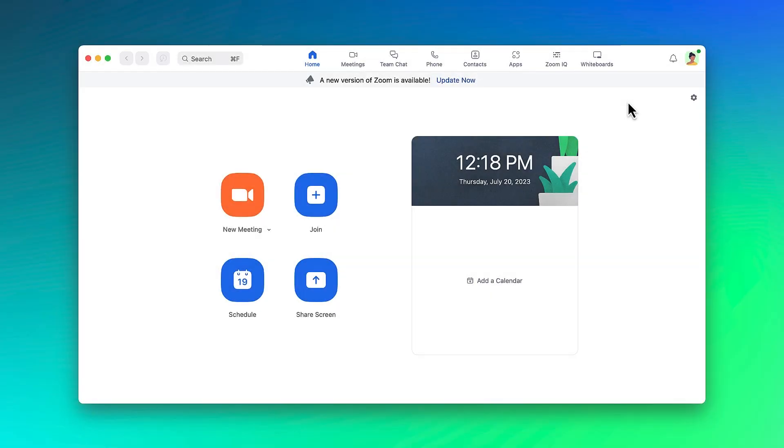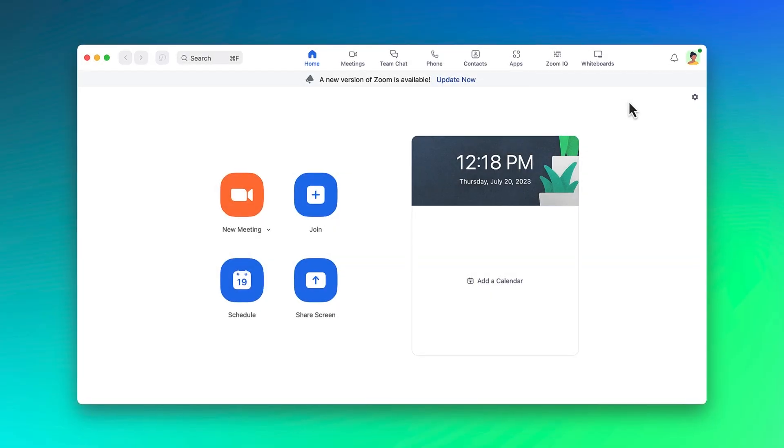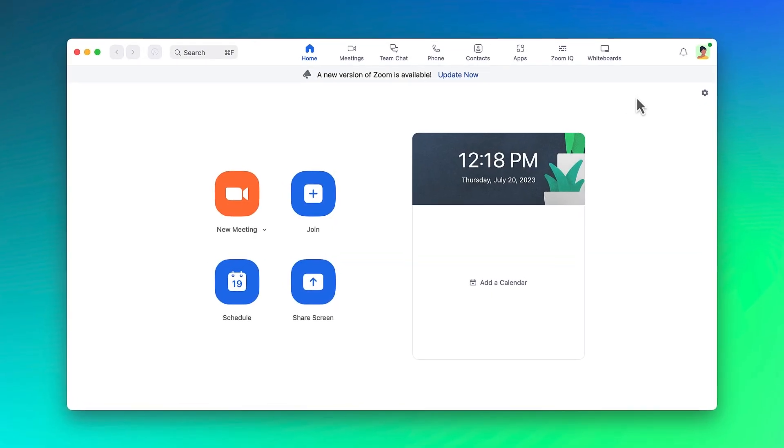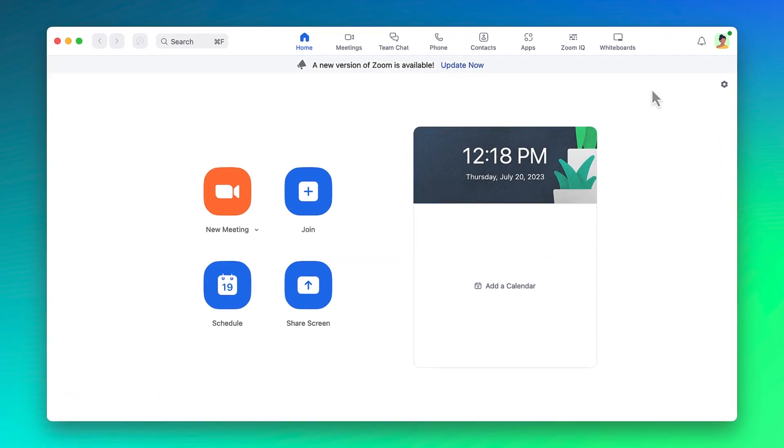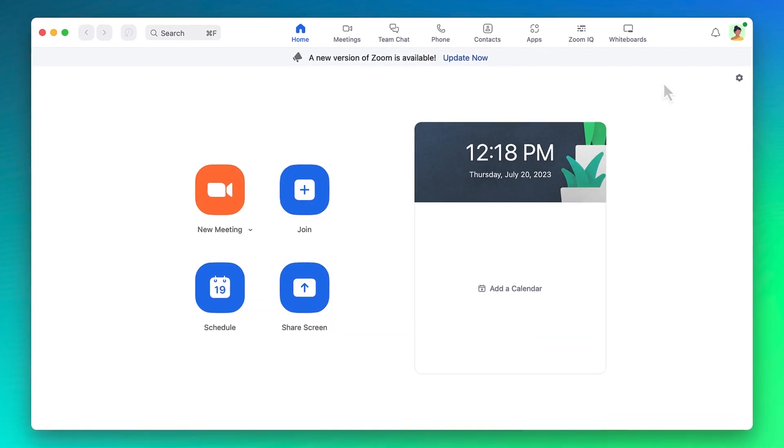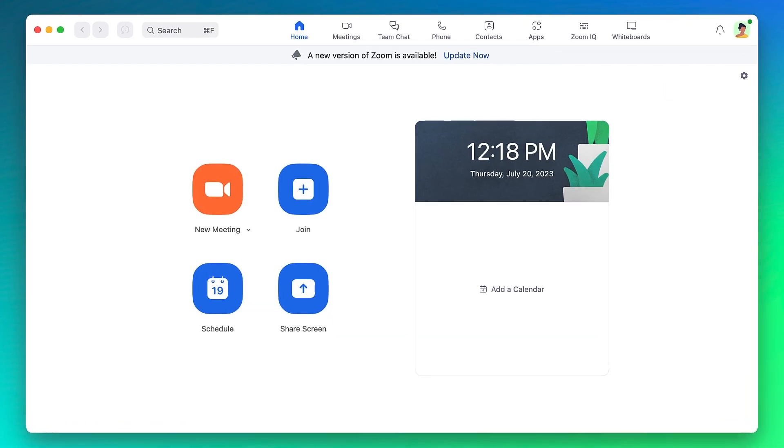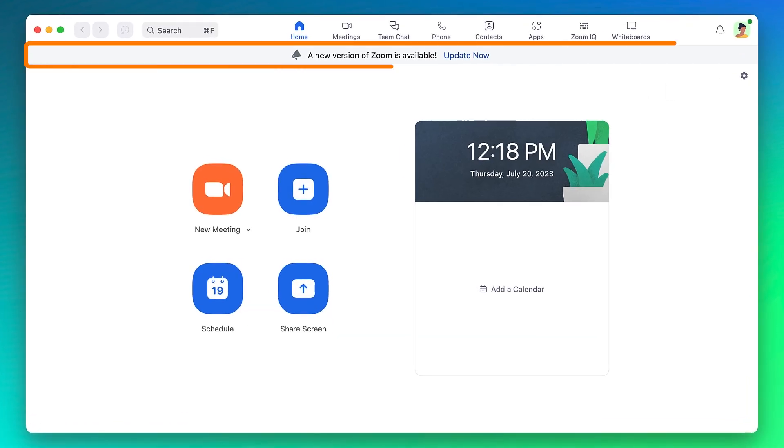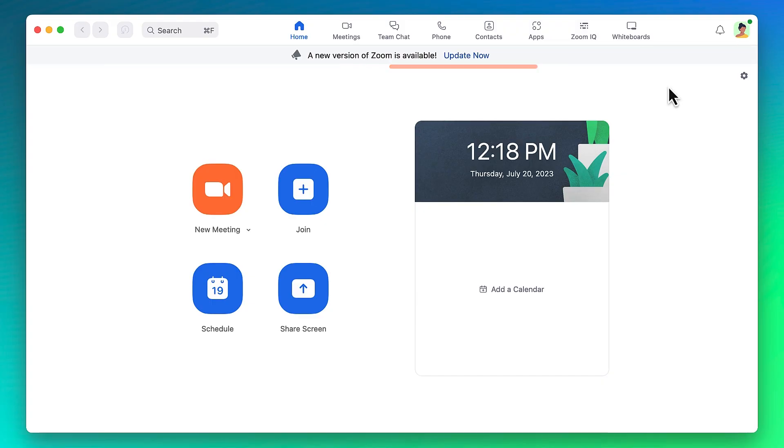From time to time, you'll need to update the Zoom desktop client to gain access to the latest features and functionality. When an update is available, a notification banner will appear across the top of your homepage, allowing you to click and initiate an update.